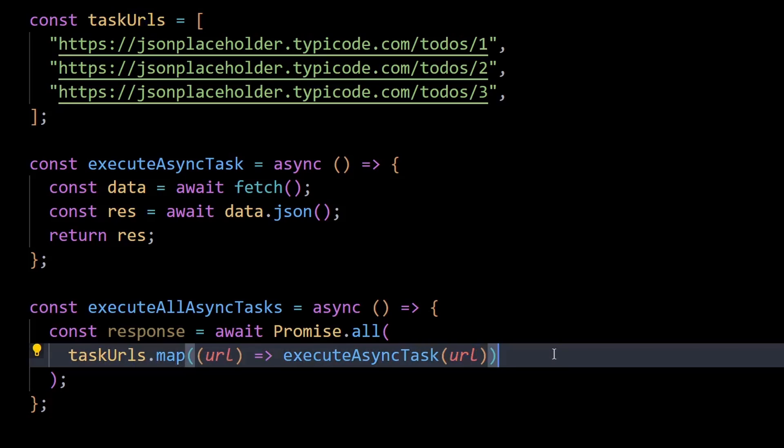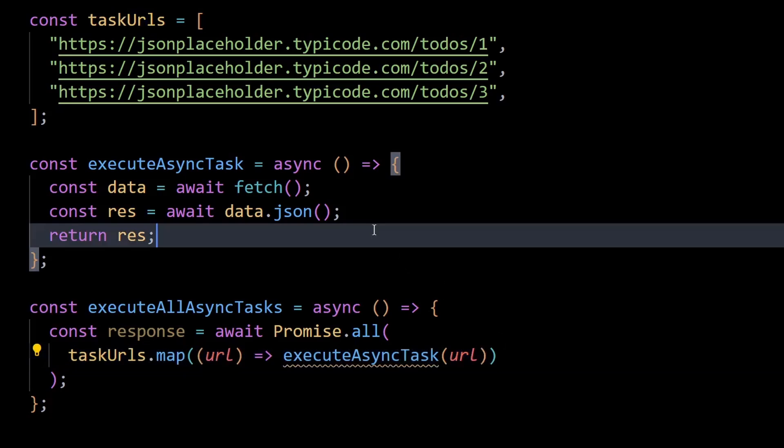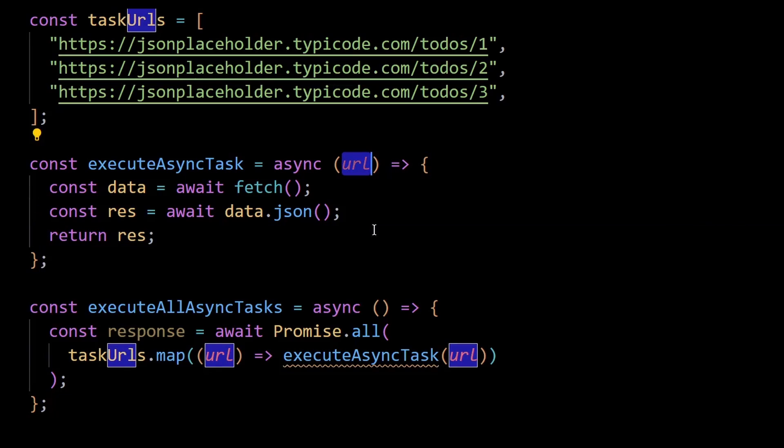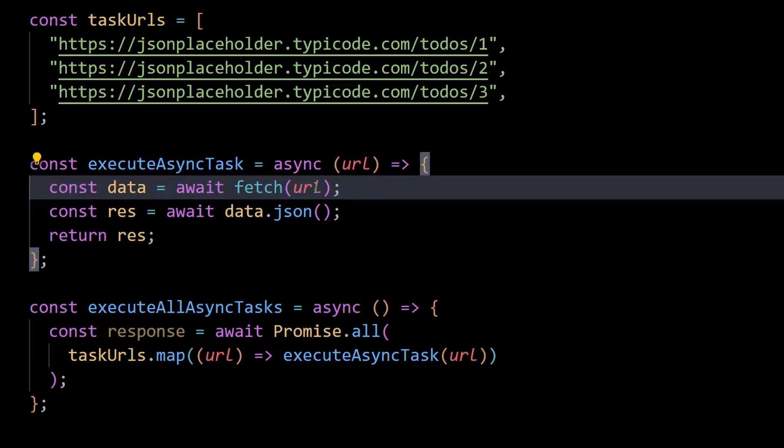And because of this, I'll modify the execute async task function by passing it a URL parameter and then replace the API link in fetch with the URL from the parameter.